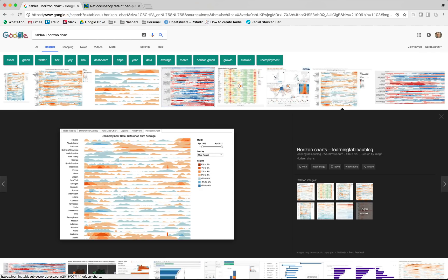Good day and welcome back to the next episode on the Super Data Science YouTube channel. Today we are looking at the horizon chart. You might be familiar with it or not, but it looks something like this. It's a good way to give a good indication of the density of specific measures and comparing different dimensions — in this case comparing the difference from average on the unemployment rate across a couple of states.